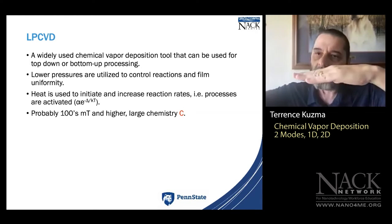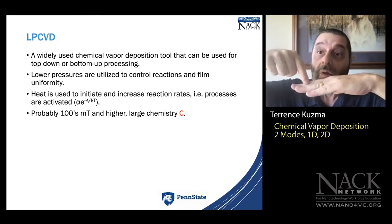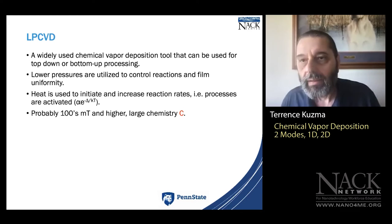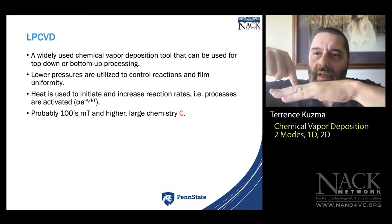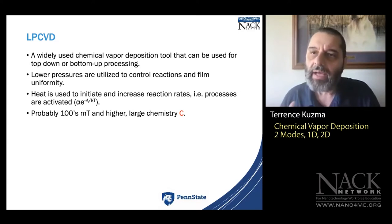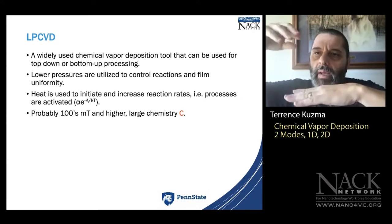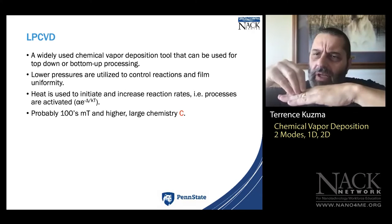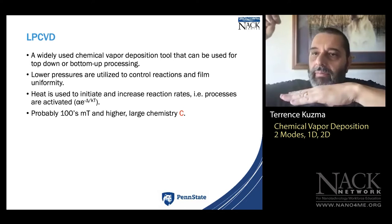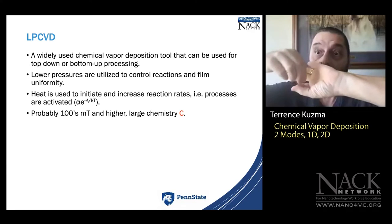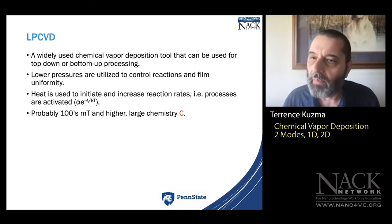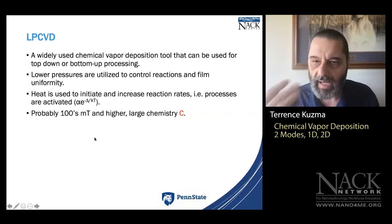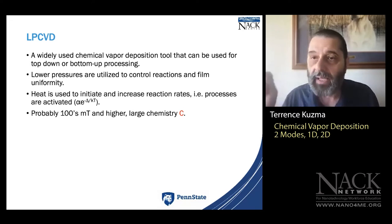When doing deposition, an ad atom comes down to the surface and usually bounces off — it leaves if it can't find binding energy. It needs to find an area where it can overcome the energy barrier and make a bond. An ad atom that finds a hole with lots of energy says 'I want to be here' and fills it in.